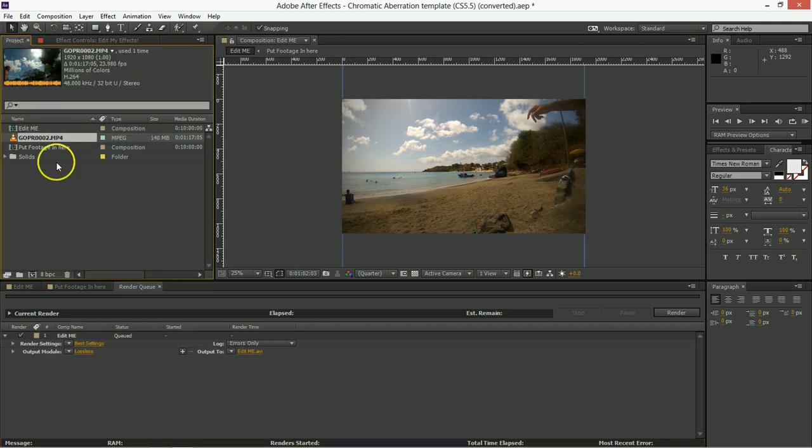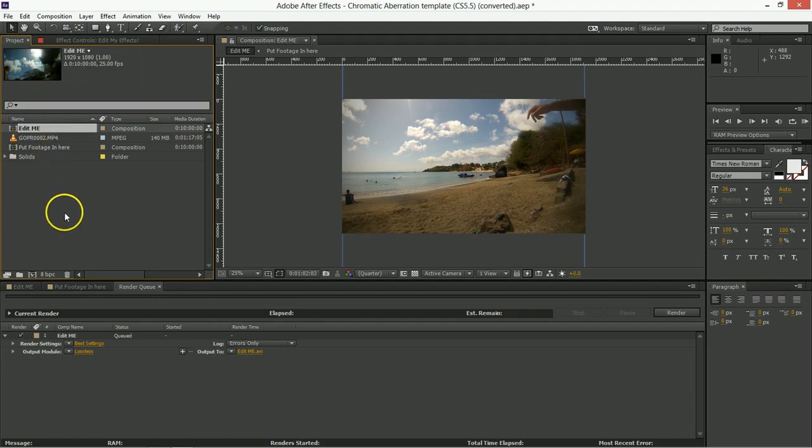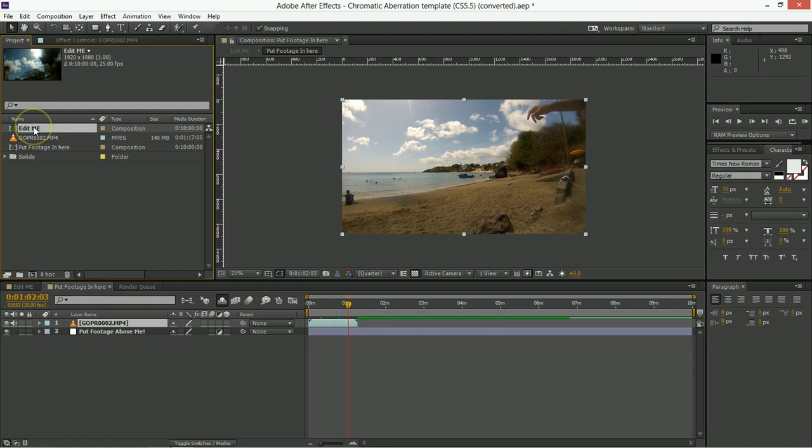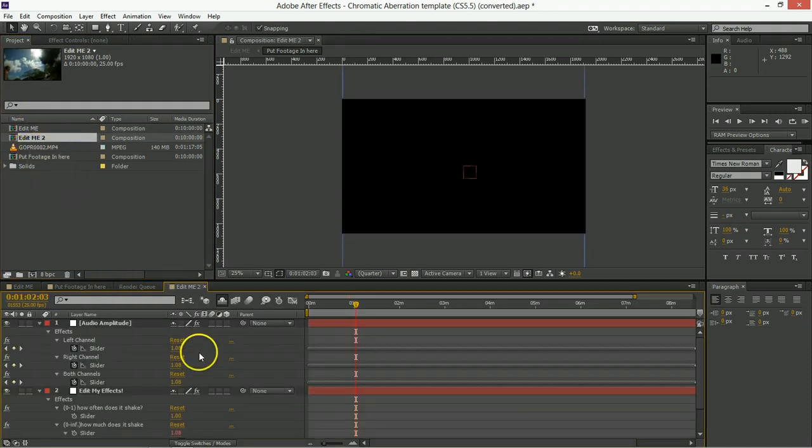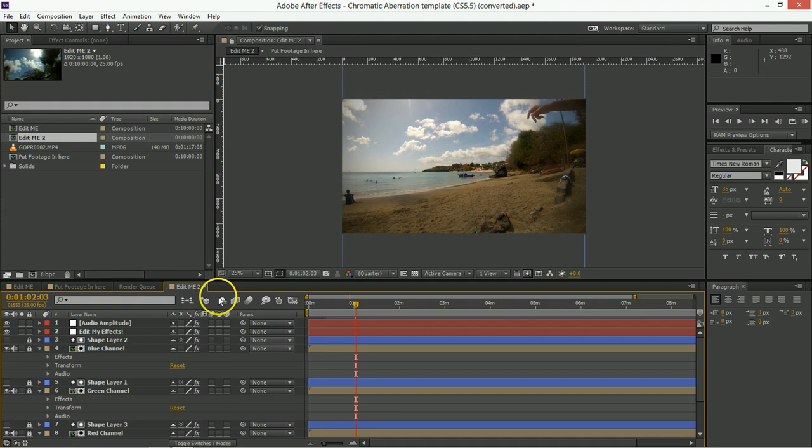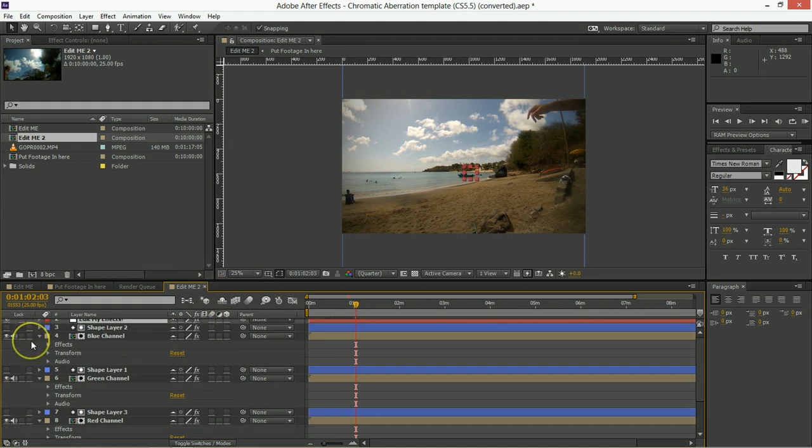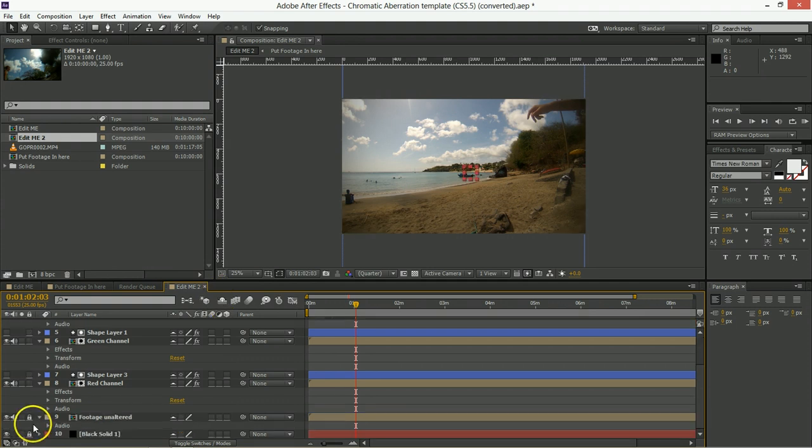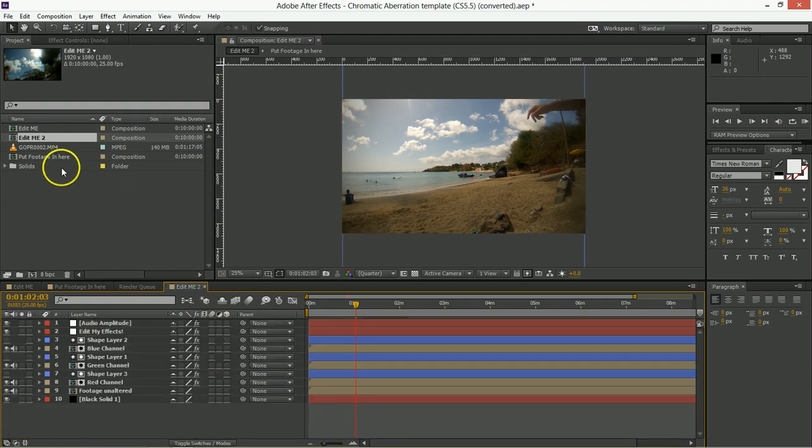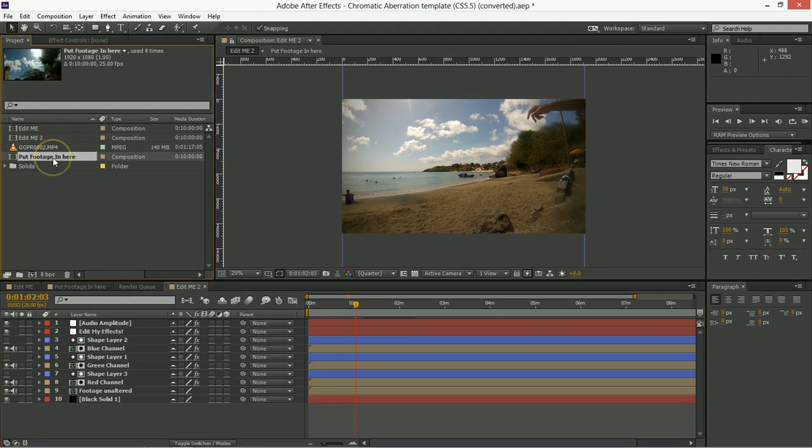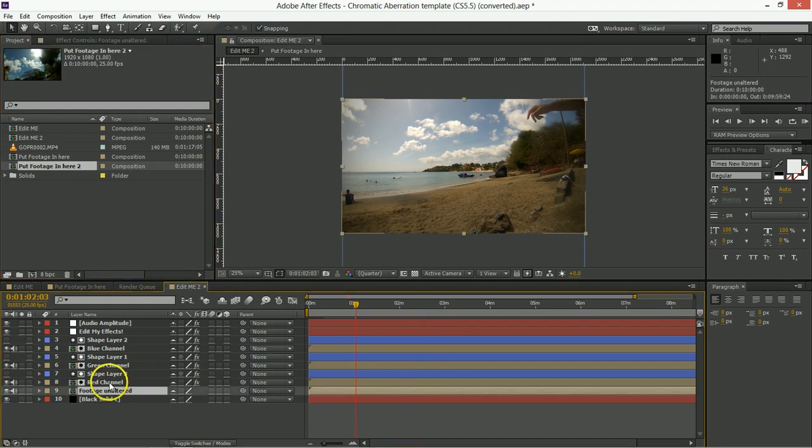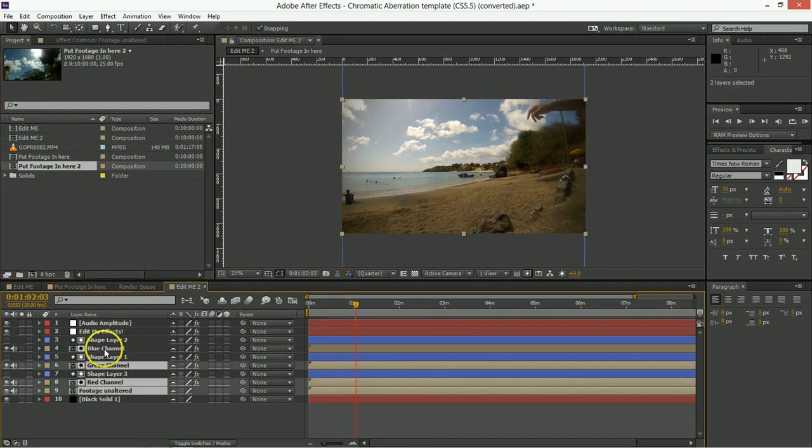One thing I will tell you, though, is that if you want to duplicate multiple instances of this thing, you're going to have to make multiple copies of Edit Me, so we've made Edit Me 2, which, if you get into the details of it, has many instances of all of these other layers. And if you want to put in new footage, you're going to have to also duplicate Put Footage in here, and then replace the footages used in here with that new thing.